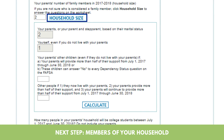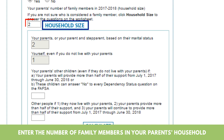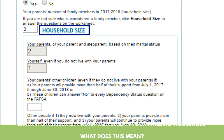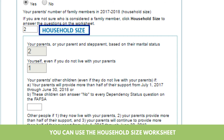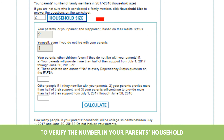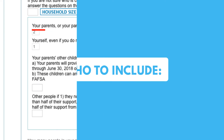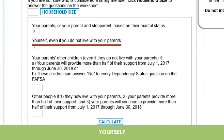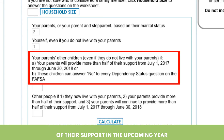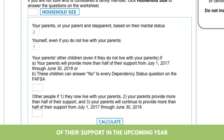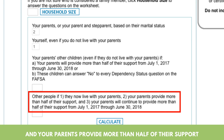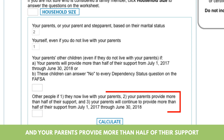Next step: members of your household. Enter the number of family members in your parents' household. You can use a household size worksheet to verify the number in your parents' household. Who to include: your parents, yourself, your parents' other children if your parent will provide more than half of their support in the upcoming year, and any other people if they live with your parents and your parents provide more than half of their support.